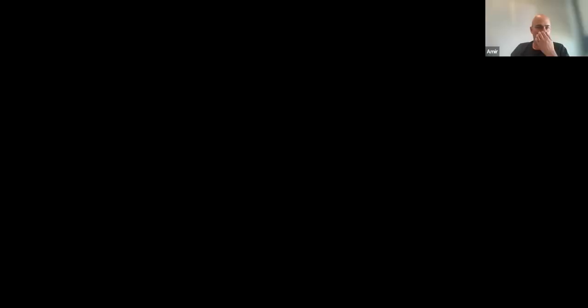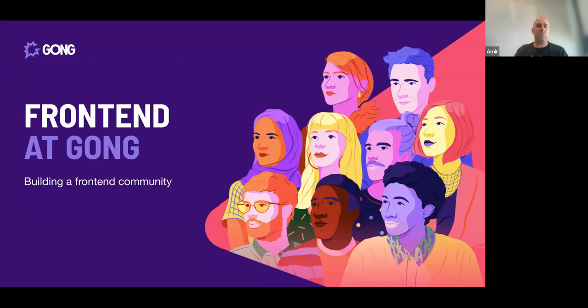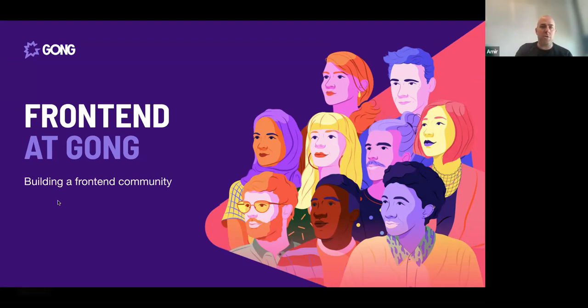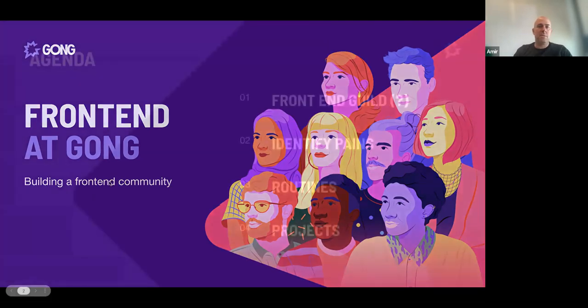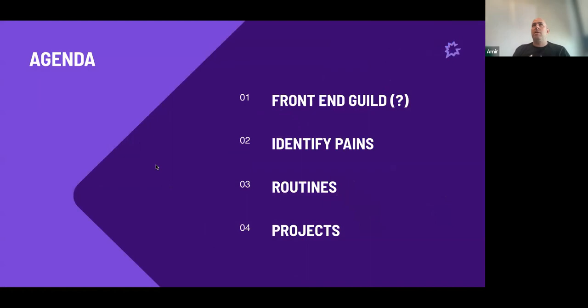Let's have a front-end at GONG. So we at GONG have grown quite a bit recently and we keep on growing. So we have founded what we call the front-end guild. We want to build a front-end community inside GONG. I'm going to talk about what's a frontend guild and where the term guild came from, how we identify pains, what kind of routines we thought about to resolve those pains, and we'll show some projects that the guild is responsible for.